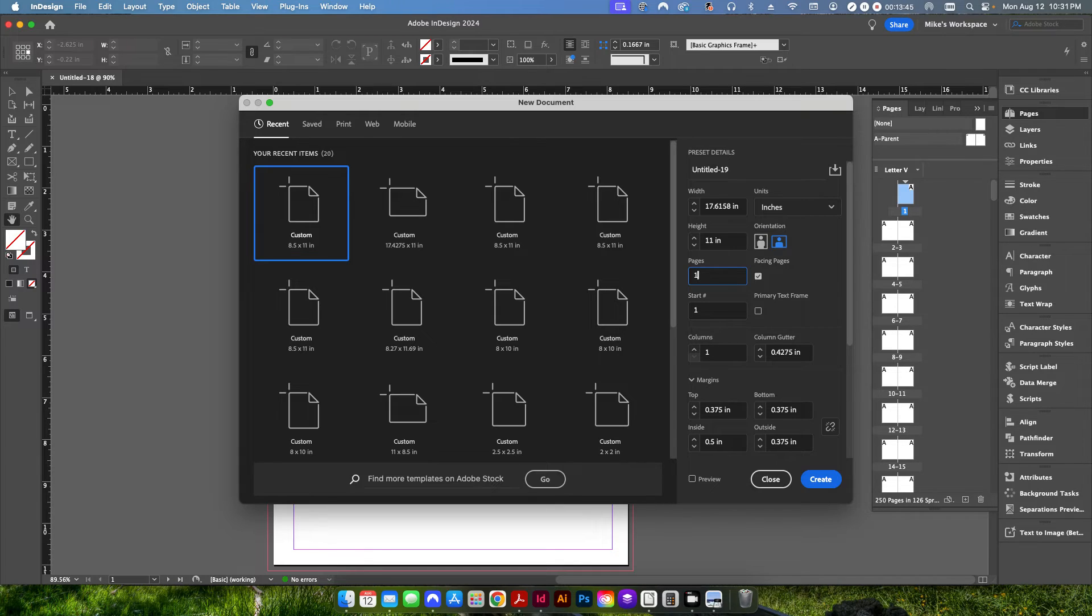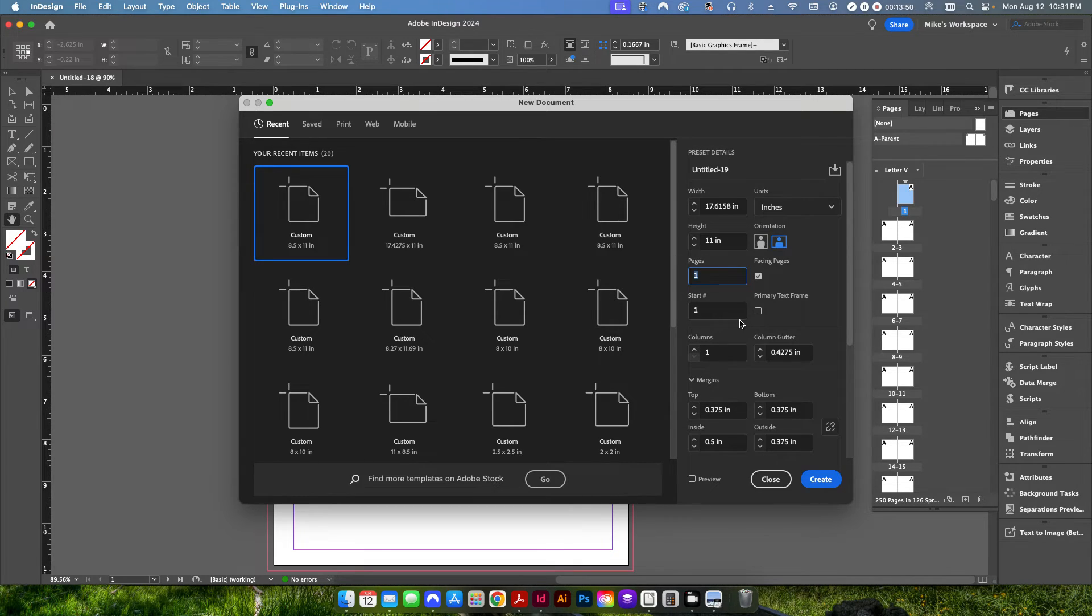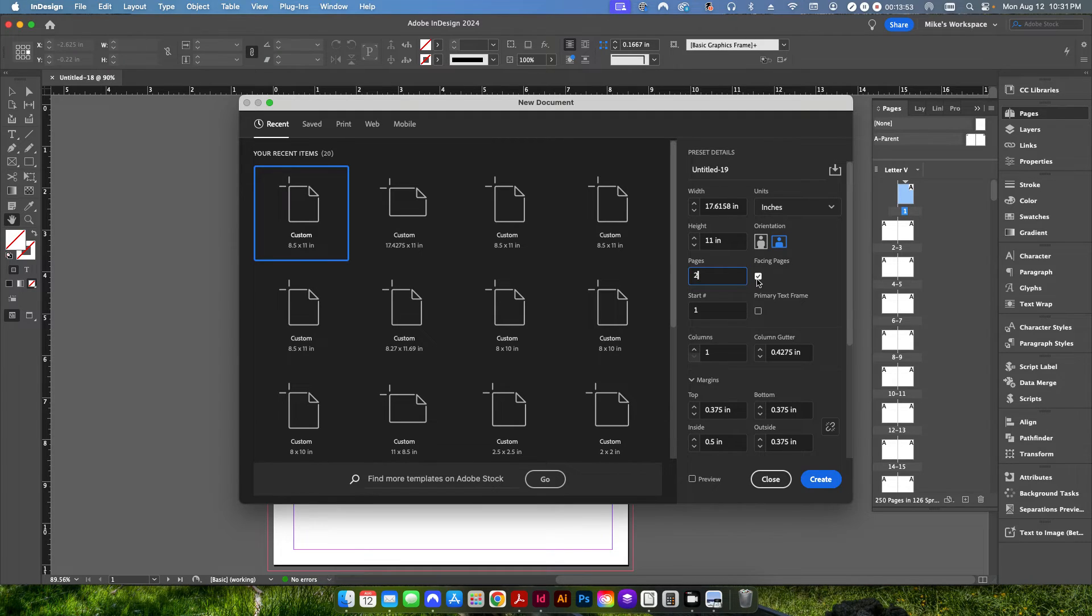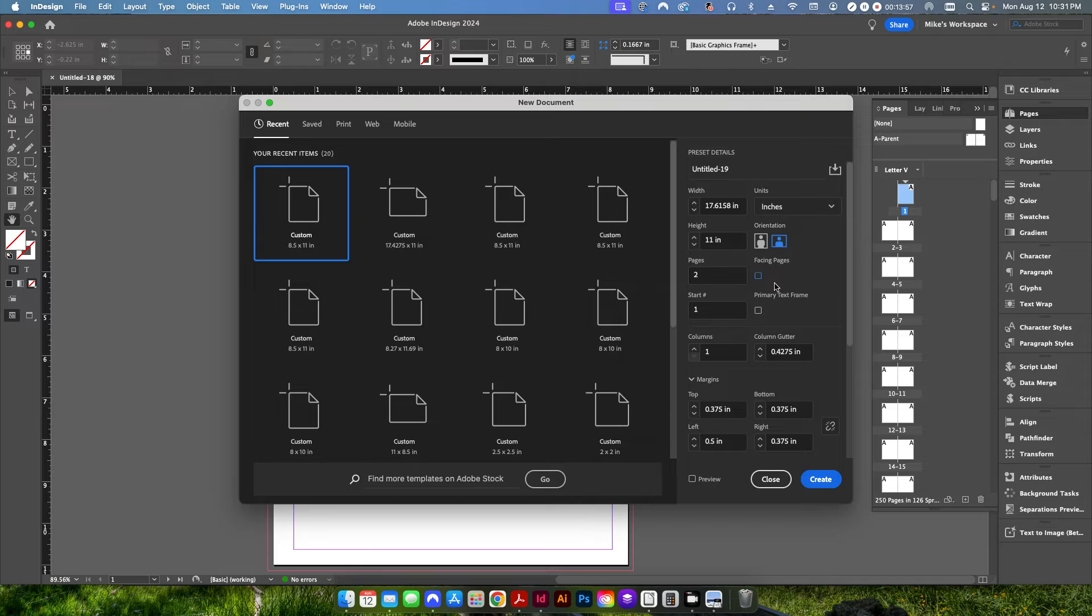A lot of times you have books, perfect bound books that don't even have a design on the inside part of the cover. But if you want, if you do, obviously you're going to have to do two pages. You want to make sure facing pages is going to be off in this case.